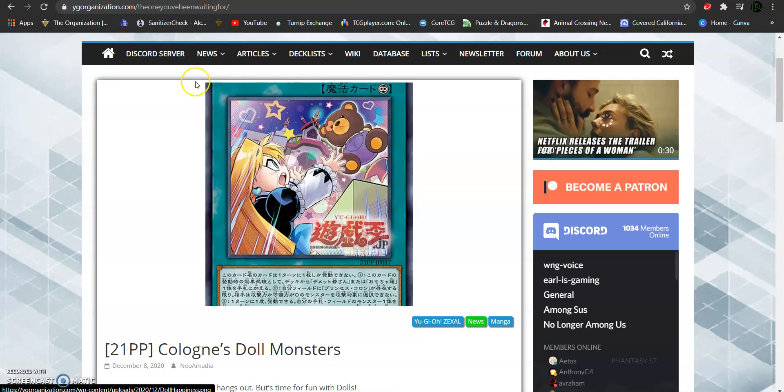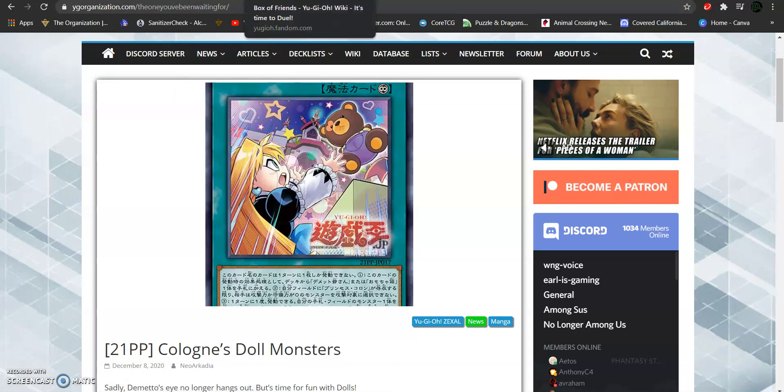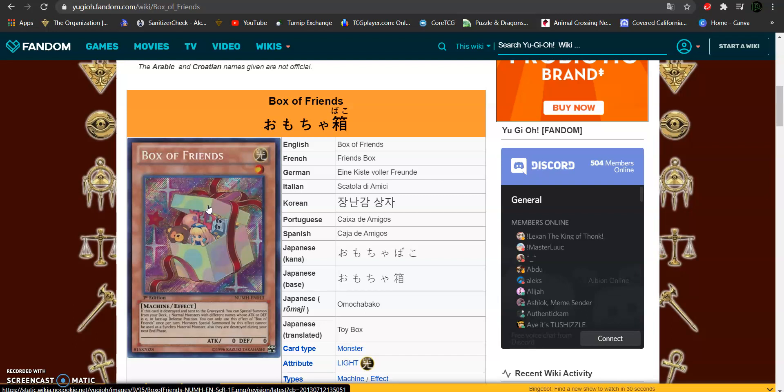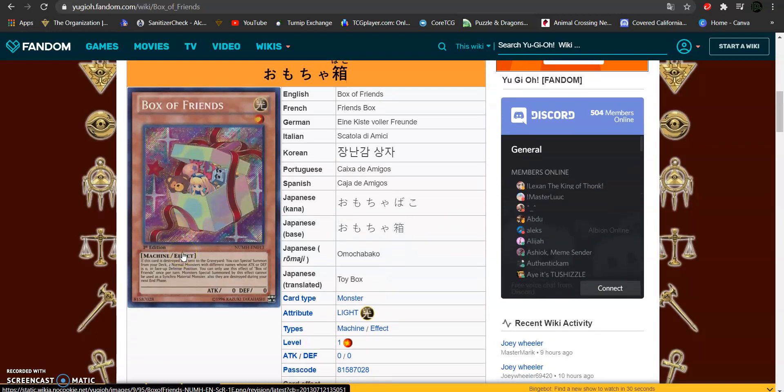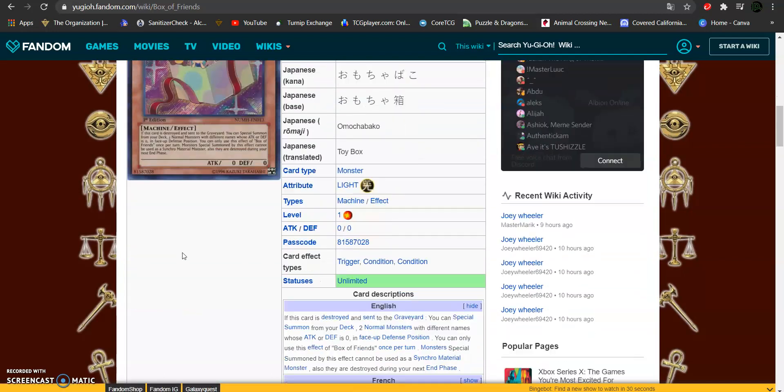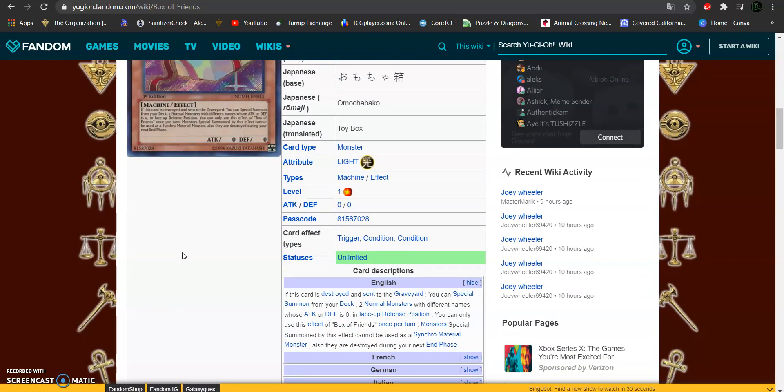So, I'm going to actually start with the old monster cards, just to give you guys a bit of a refresher on them. This is Box of Friends. It's a level 1 light attribute machine type effect monster with 0 attack and defense. This effect reads, if this card is destroyed and sent to the graveyard, you can special summon from your deck 2 normal monsters with different names whose attack or defense is 0.